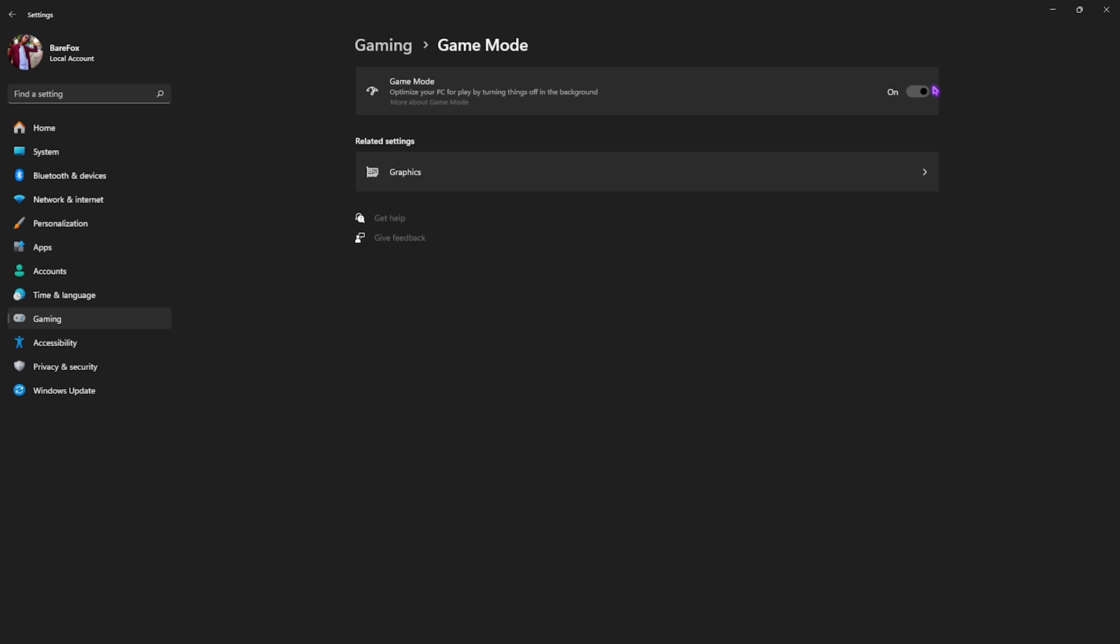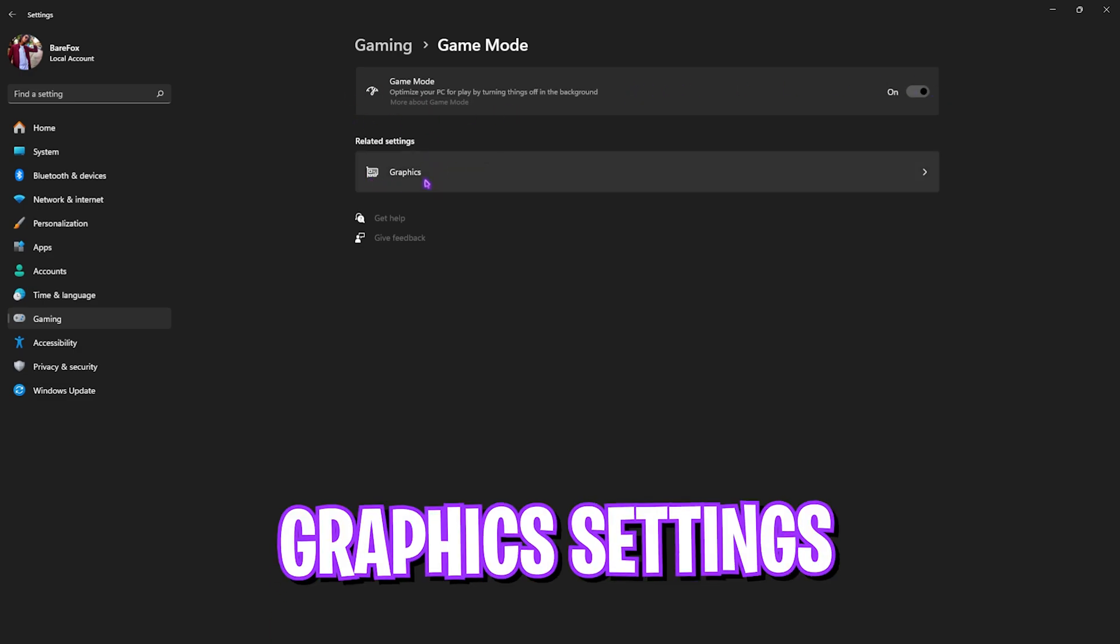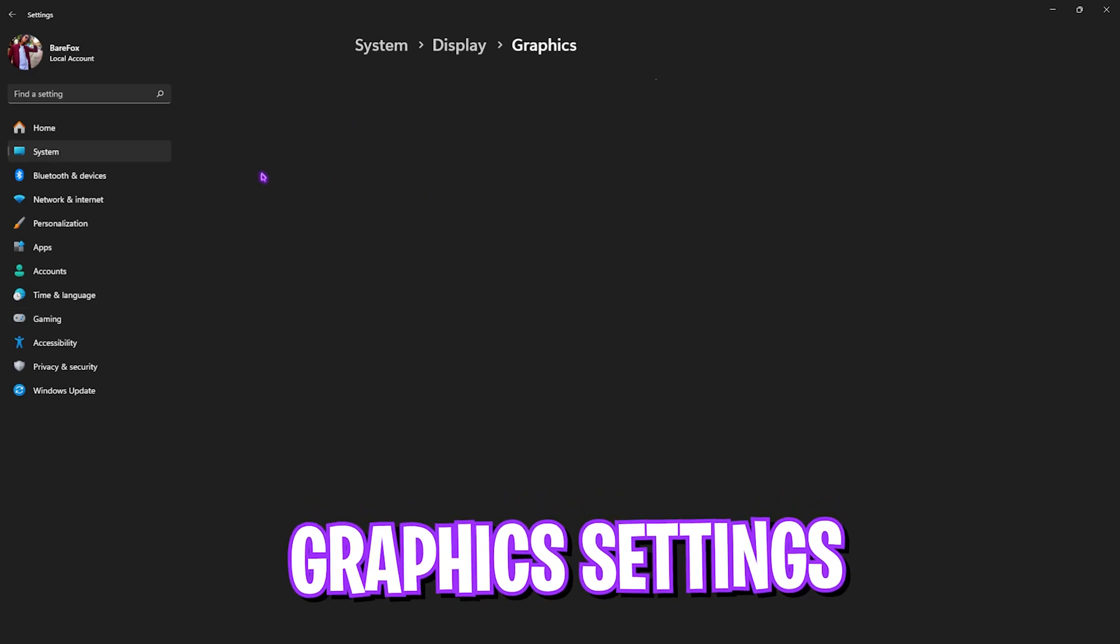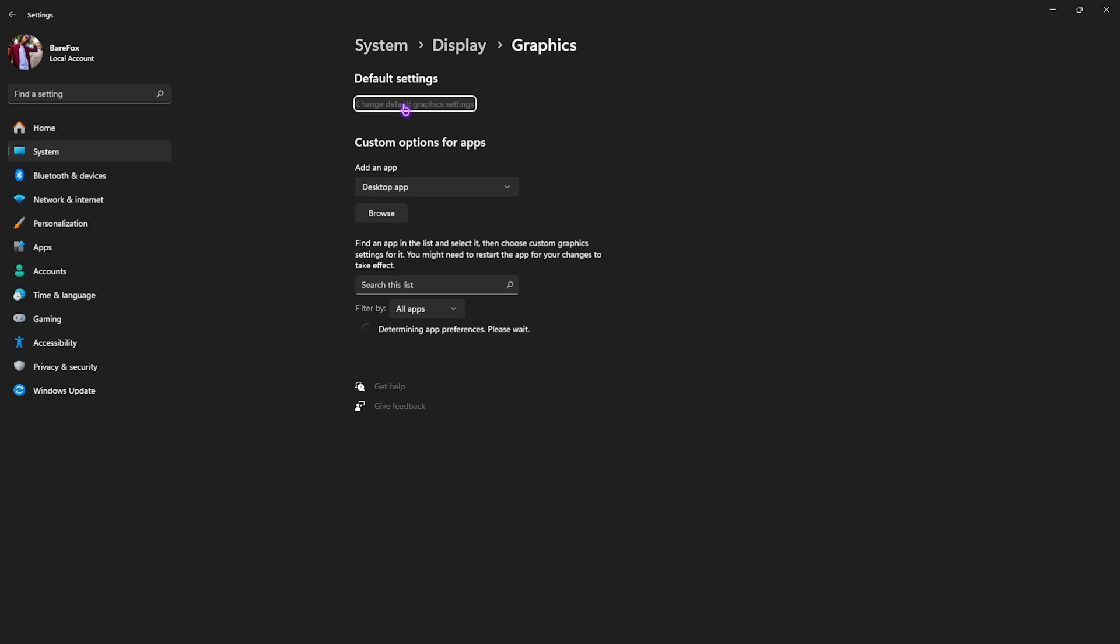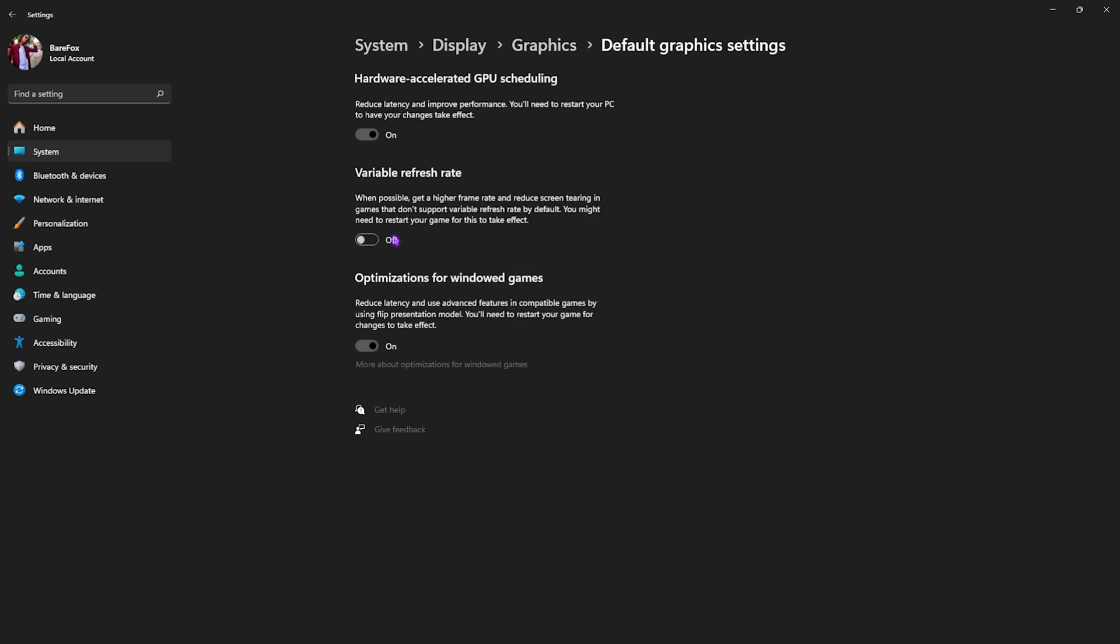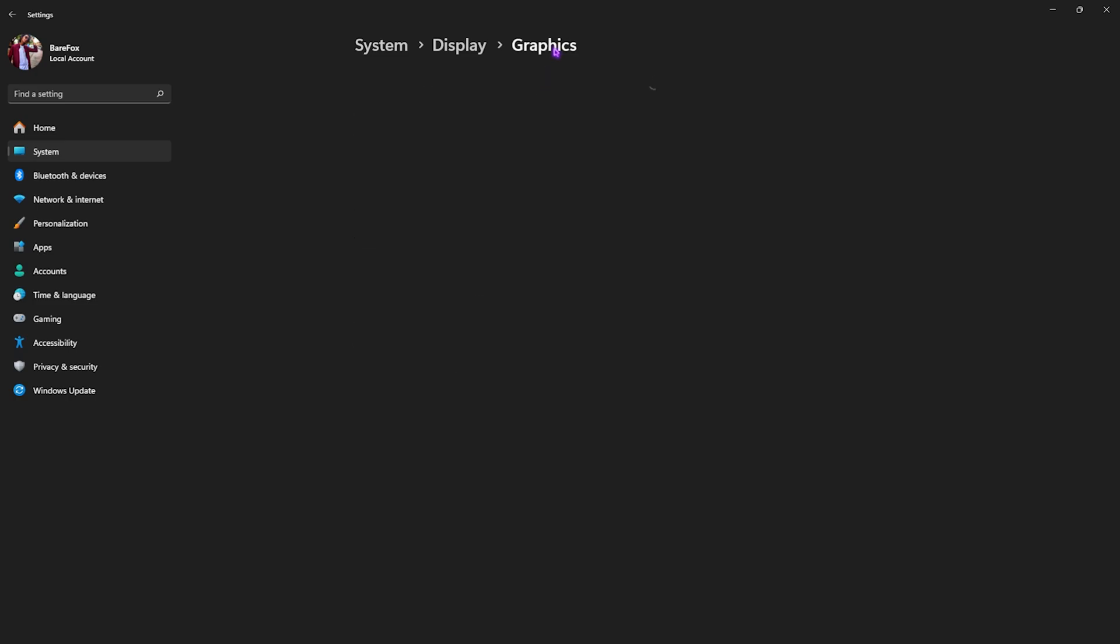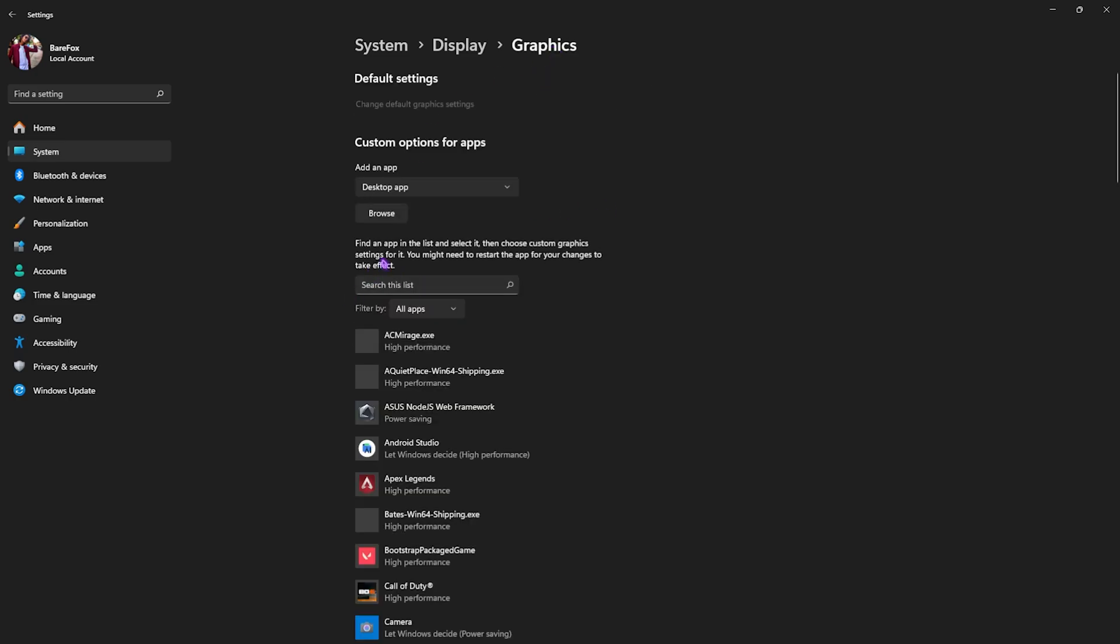Right beneath that, you will find Graphic Settings. Click on that, then click on Change Default Graphic Settings. Over here, you need to enable Hardware Accelerated GPU Scheduling as well as Optimizations for Windowed Games. Both of them will help you utilize your GPU to render the game as well as reduce your input and render latency.